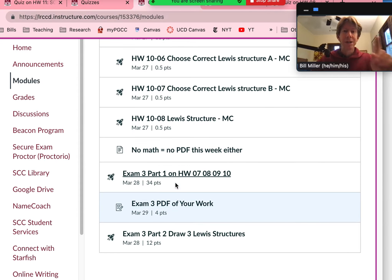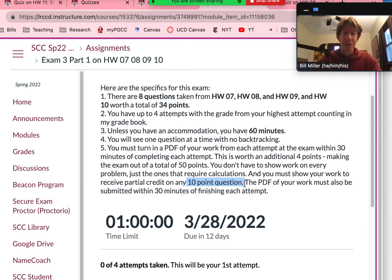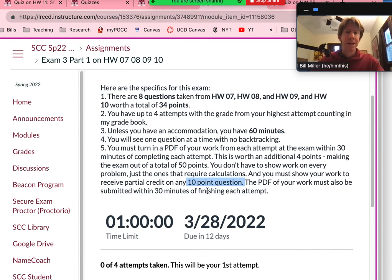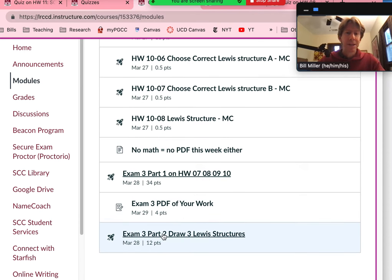A PDF is due. There is a 10-point question, which means I will be grading partial credit on that one question only, so I need to see your work. It needs to be in the PDF of your work that you submit, and that is due within 30 minutes of finishing each attempt. I will be pretty strict about this for awarding partial credit, so please do your best to get it in within 30 minutes. Remember that it slows down near midnight, so please be aware of that. Incidentally, that question is a limiting reactant question, just to give you a heads up — it's long, and that's why it's worth 10 points.